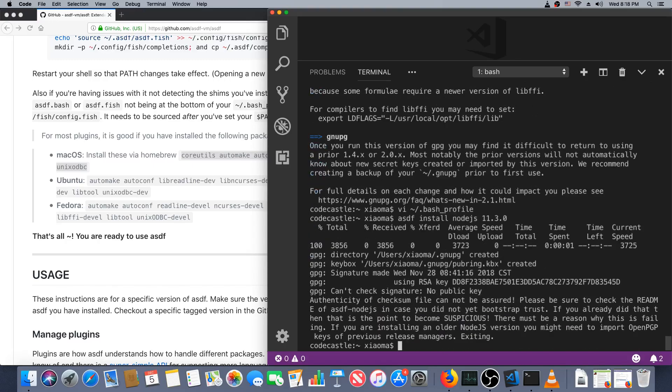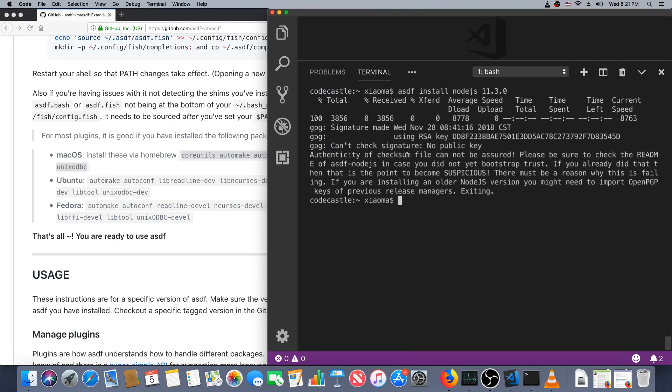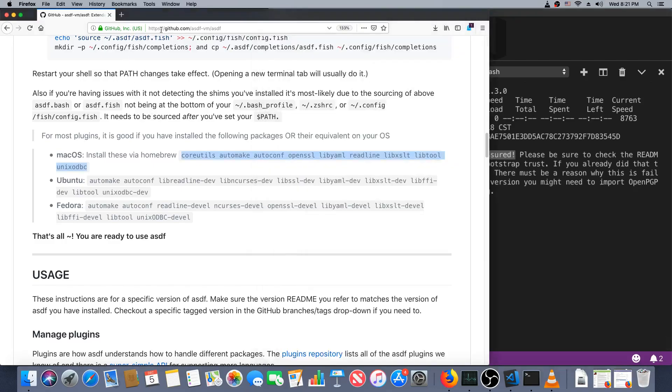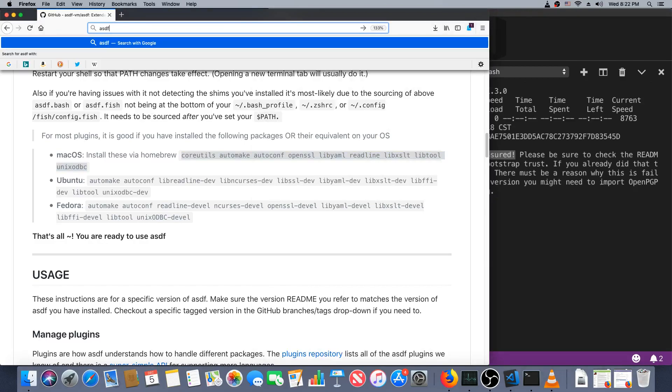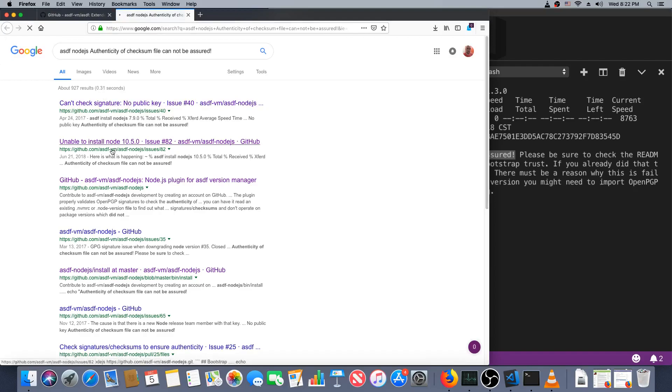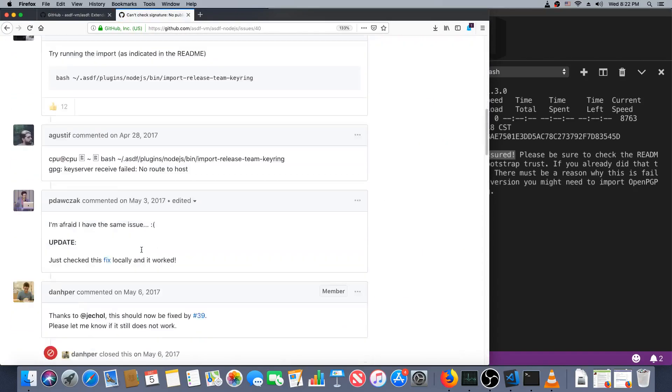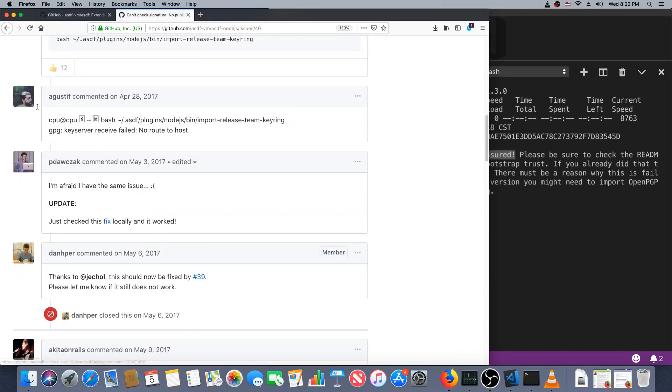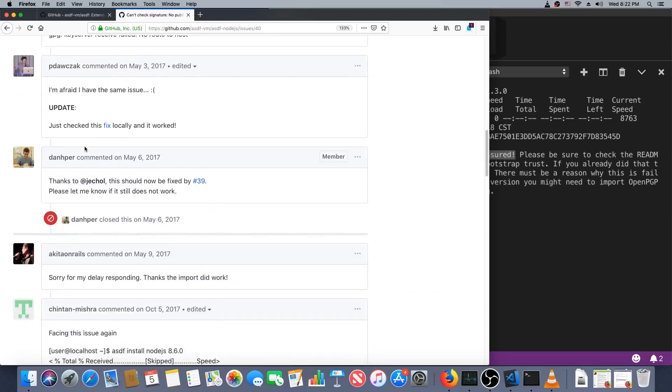All right, good deal. Now let's see if we can run what we just tried to. asdf install node.js 11.3.0. Hmm, this is not ideal. Looks like there's no public key so we can't get assurance that we've actually gotten the real Node.